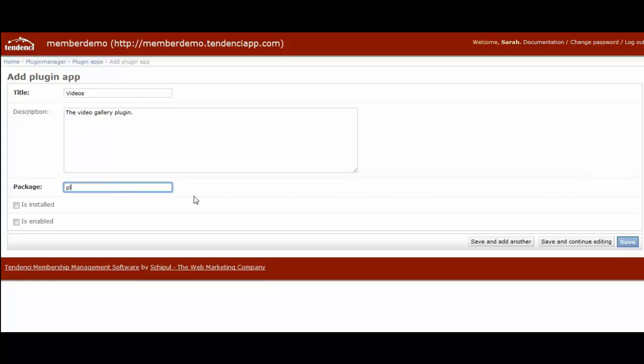And then to install it, you'll need to type plugins.videos exactly as I've typed it in here. Check is installed and is enabled, and then hit save.